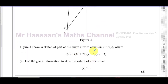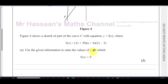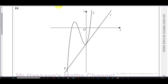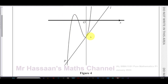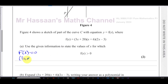We're told the equation of the curve in factorized form with three brackets. Part (a) says: use the given information to state the values of x for which f(x) is greater than zero. f(x) equals zero when it hits the x-axis, it's greater than zero when above the x-axis, and less than zero when below it. So first, let's figure out where it hits the x-axis.